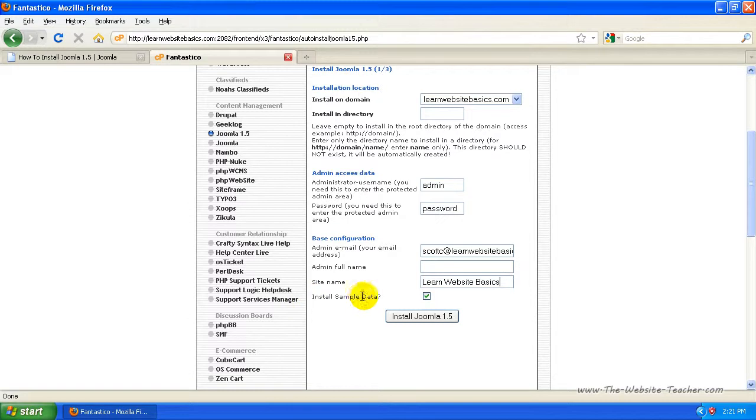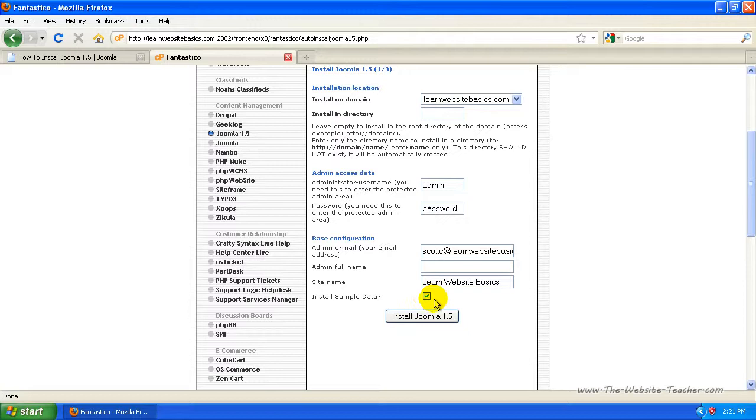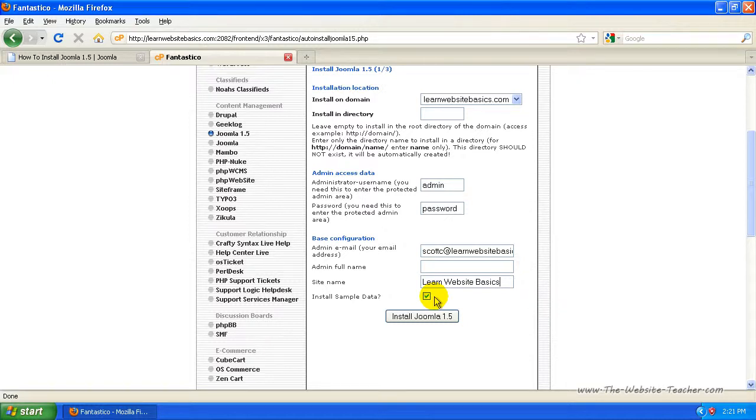With the sample data, if this is the first time you've used Joomla leave this selected. This will put sample data on so that you can see how the data looks on both the front end and on the backend for the administrator section. So you can see how it's actually, it gives you a basic idea of how Joomla works. So leave that selected if you've never used Joomla before.